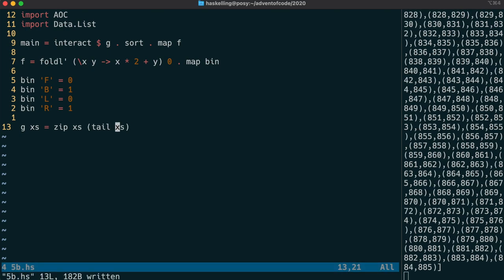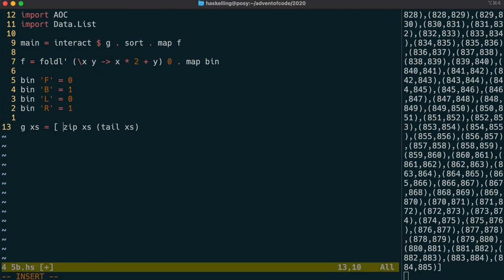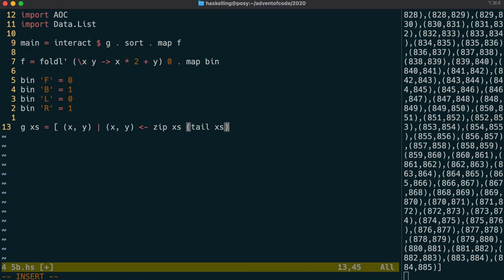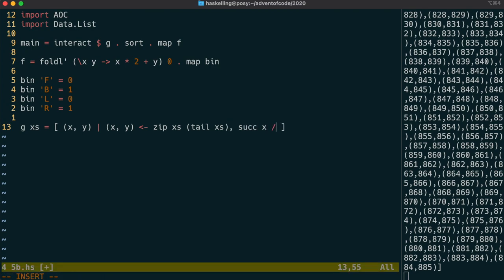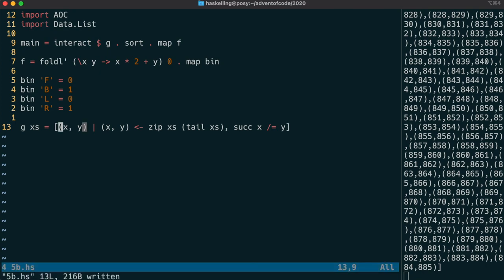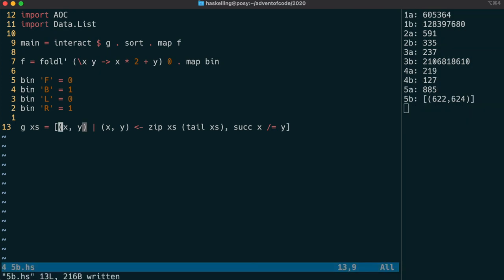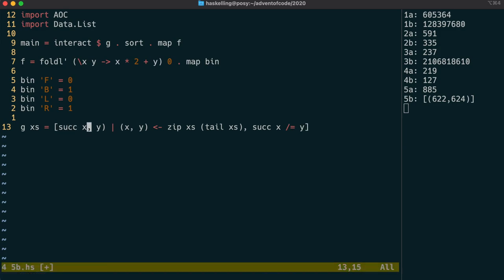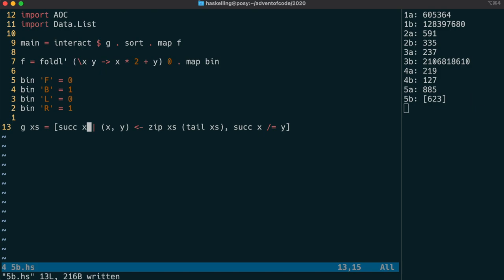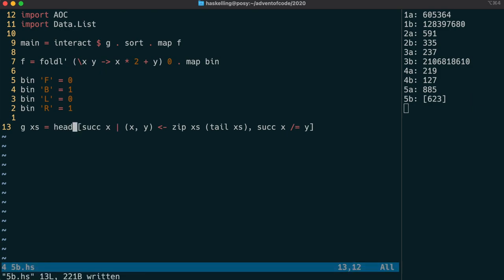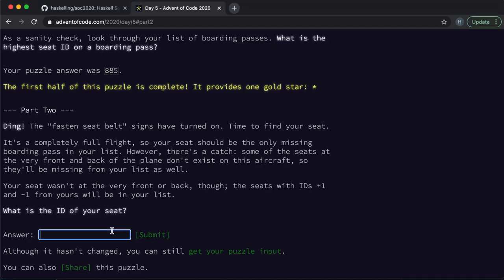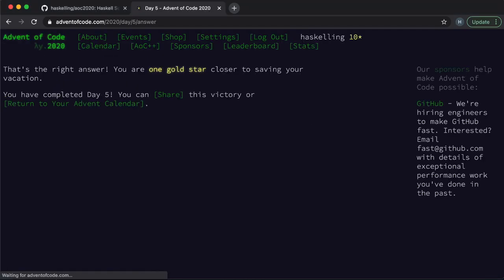We're then going to use a list comprehension to extract out each of the elements of the original list with its following element. And we're going to call those x and y. And then all we need to do is check for which pair of values x plus one is not equal to y. Another way to say x plus one is simply succ x or successor of x. And that returns us the only tuple where y is too greater than x. We can then simply return the successor of x because that will be the element in the middle. And now we should be able to check our answer. And we have our second gold star for today.